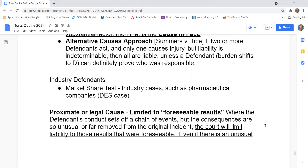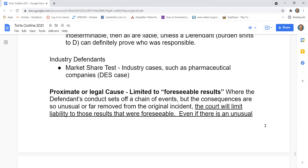If you have industry defendants, you use the market share test. This is used for industry cases such as pharmaceutical companies.